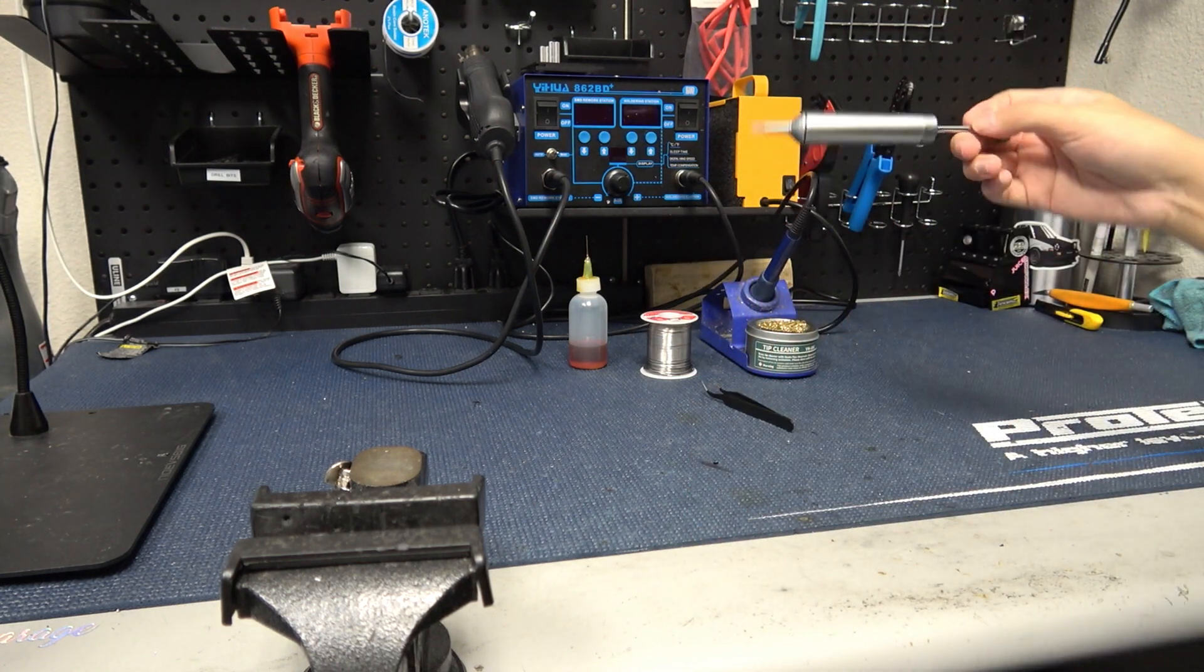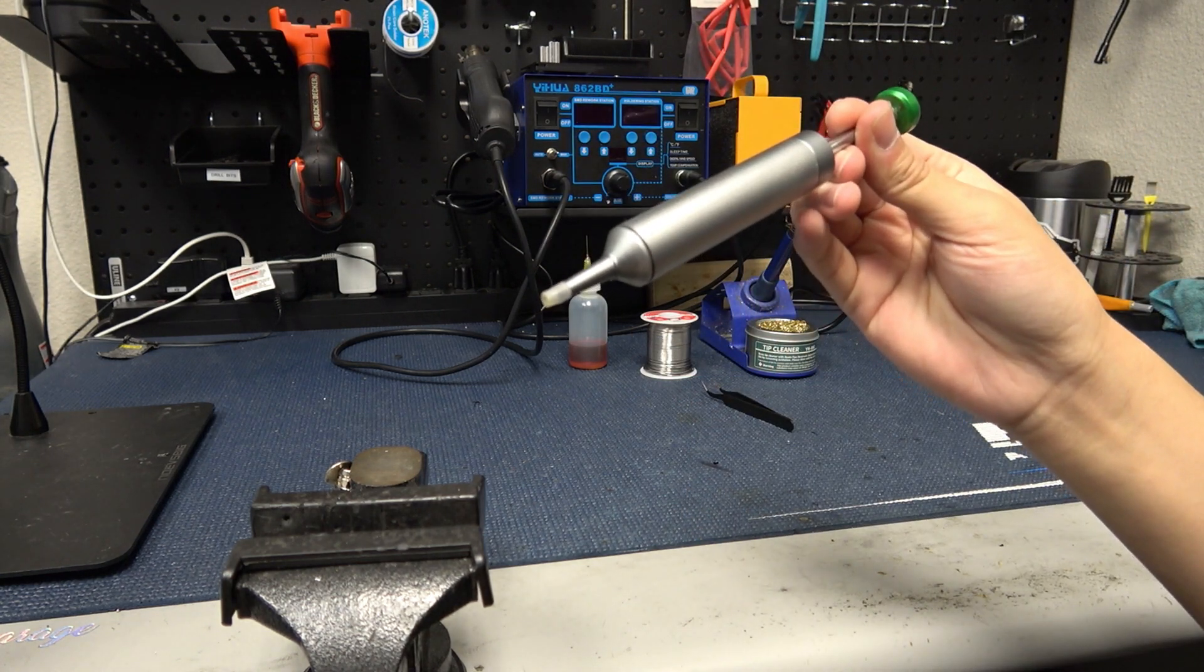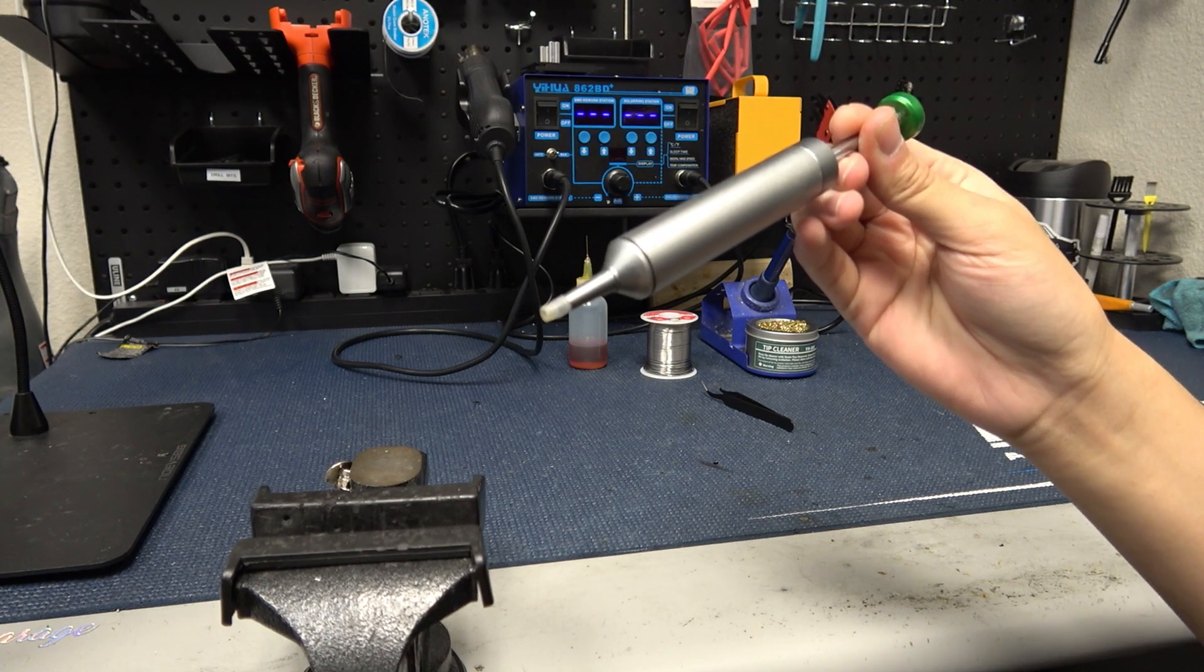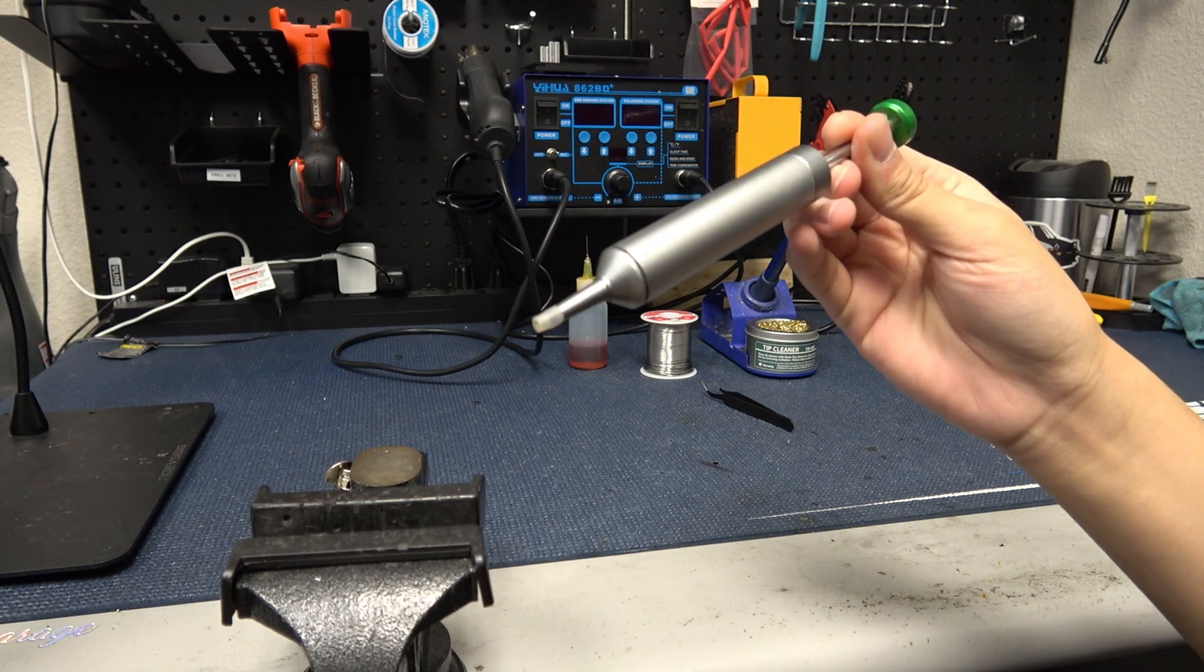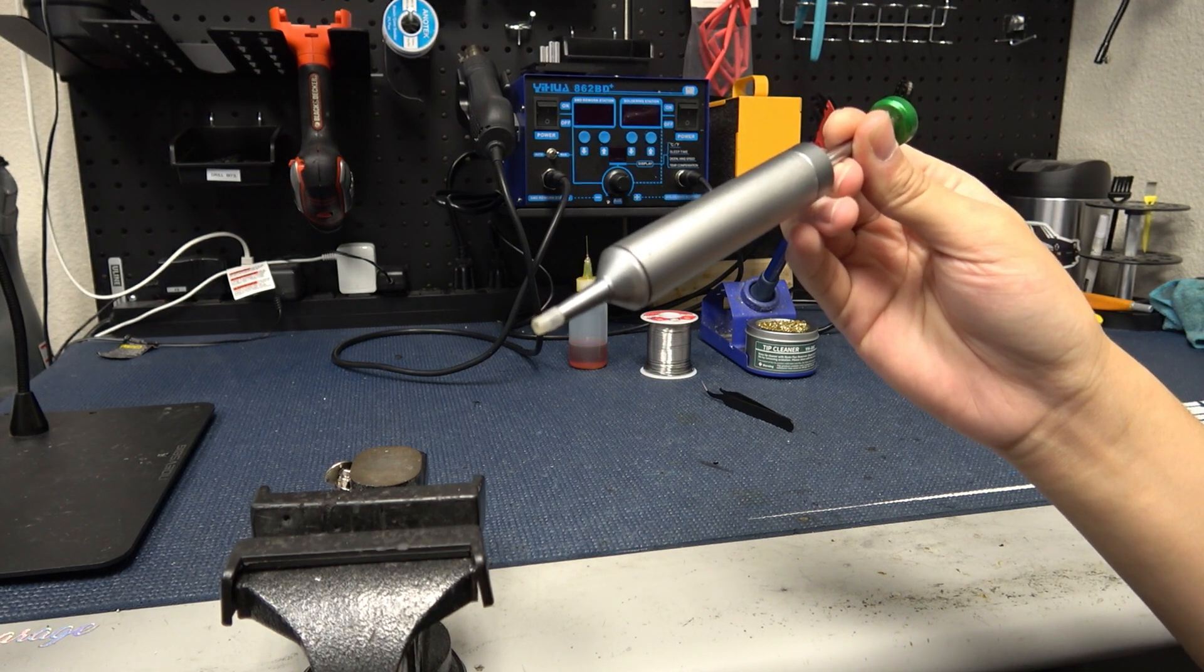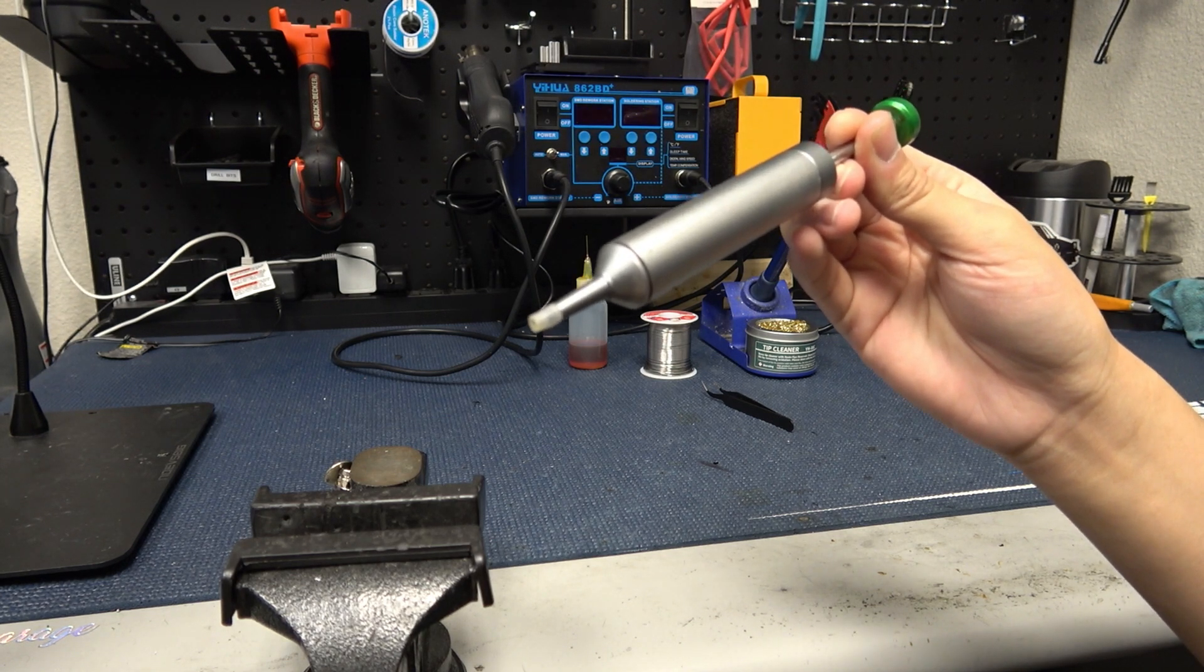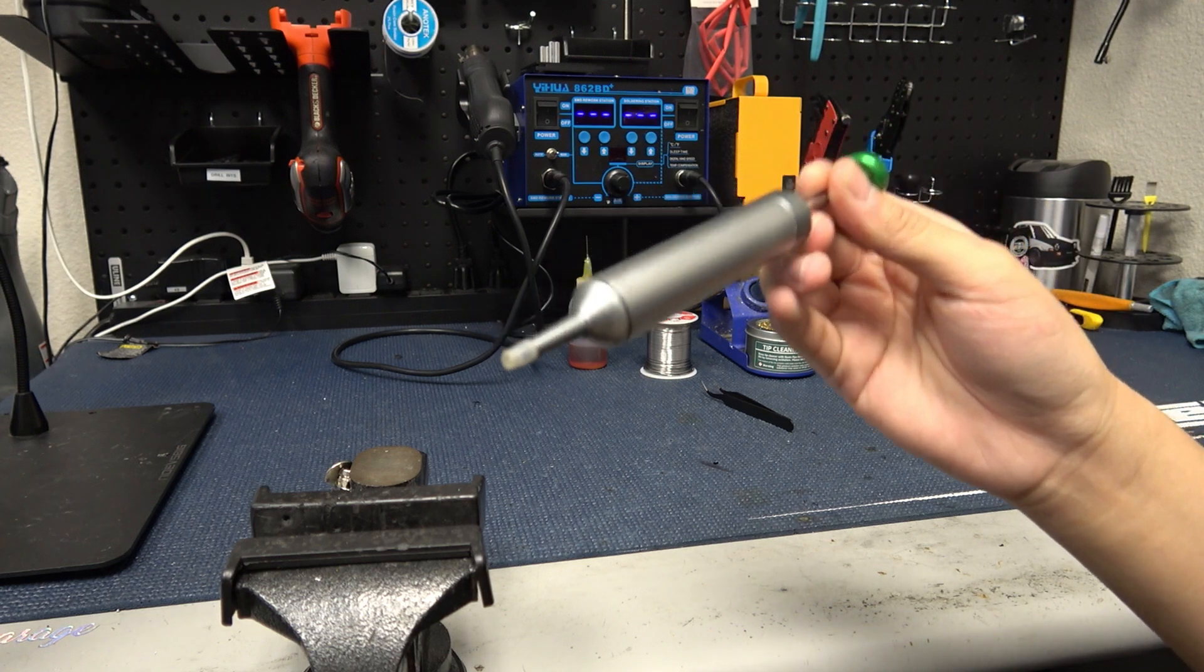Also included was a desoldering pump. These are useful when desoldering something that you're going to re-solder so that you can clean up the connection of any excess solder before you re-solder. I'll show you how to use this later.